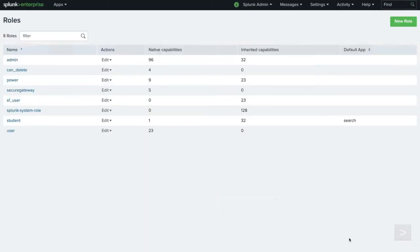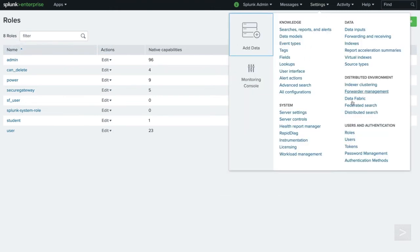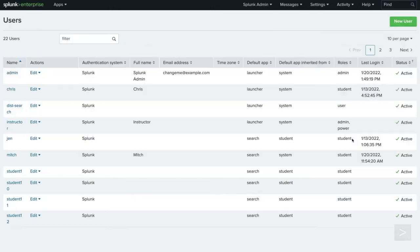To test our new role, we will create a new user. From the Settings menu, we select Users, then click New User.